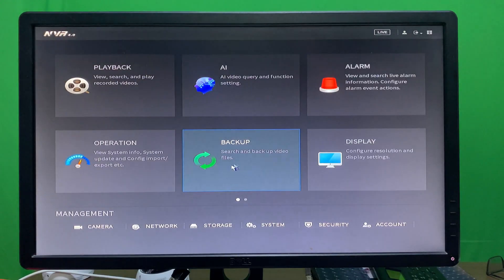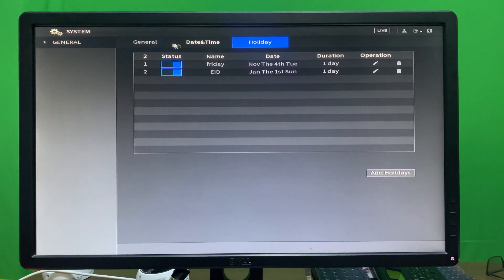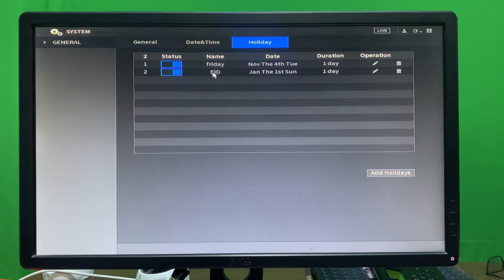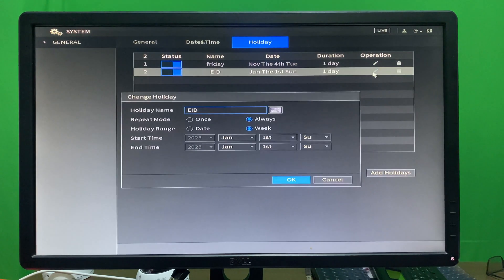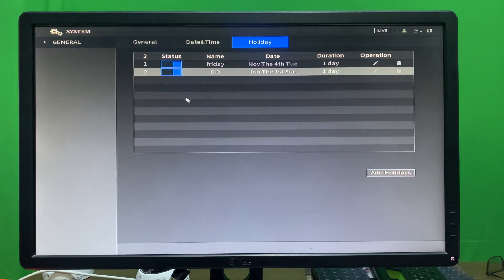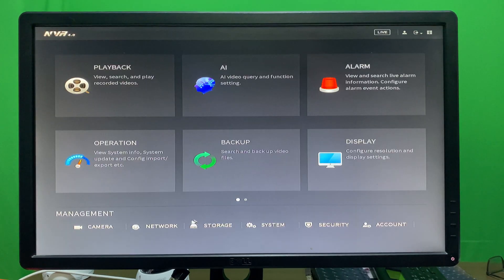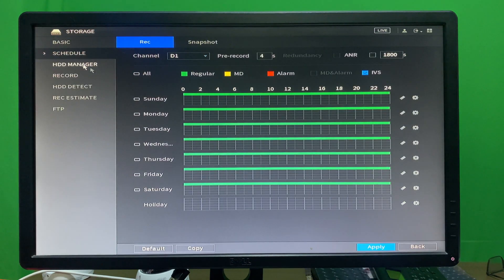To add holidays, go to System, then General, and you will see Holidays. You can add holidays from here with a specific holiday name. I have already added Eid with a specific date for one day. If you would like to edit, just click and edit the date. On that holiday day we will tell the camera to not record.